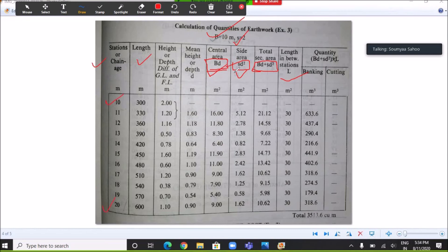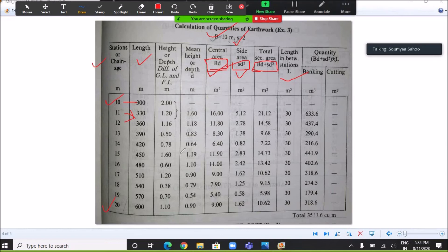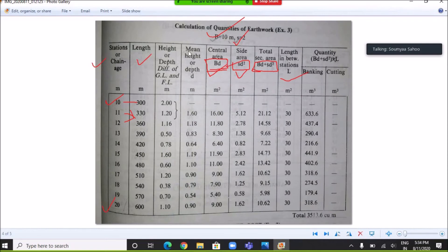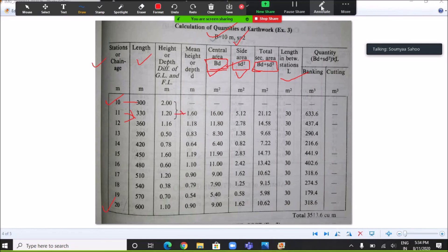For each interval from chainage 10 to chainage 20, the length is calculated as chain length multiplied by chainage number: 30 × 10 = 300 m, 30 × 11 = 330 m, and so on. The heights at each station have already been calculated from the diagram. The mean height is the average of two consecutive heights: for example, (2 + 1.2) / 2 = 1.6, and (1.2 + 1.16) / 2 = 1.18 meters.